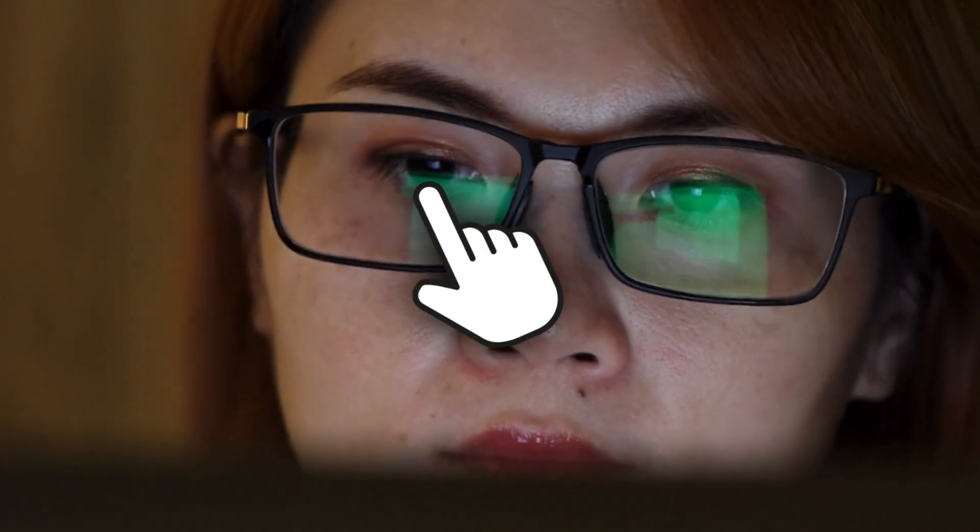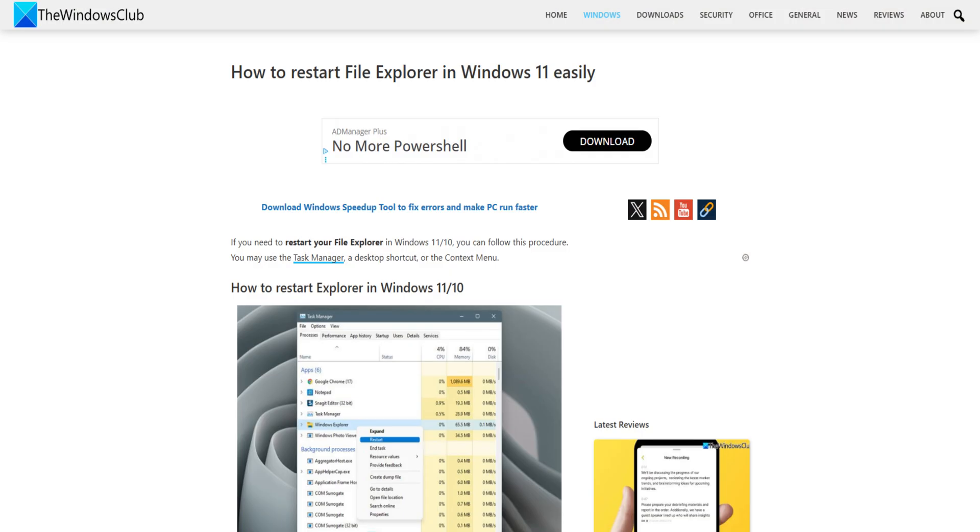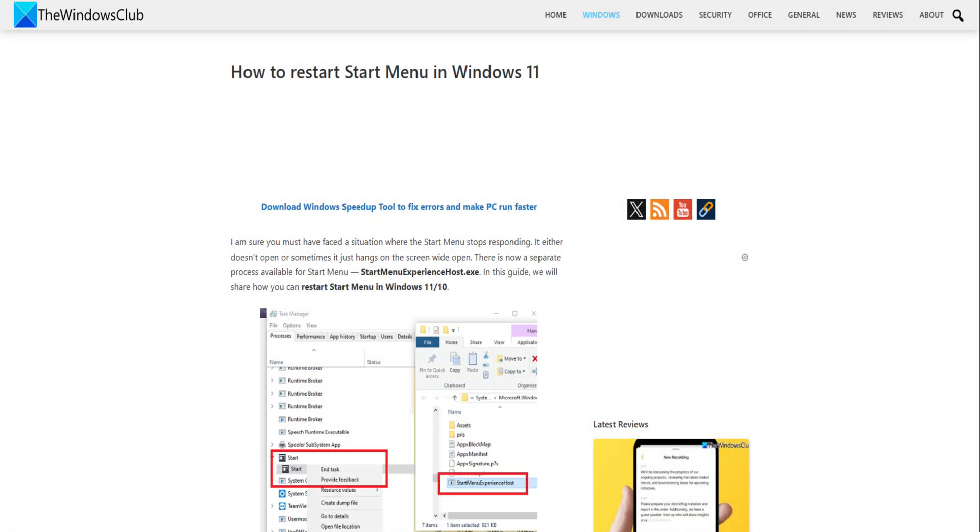If even your mouse or touch is frozen, then you can power down and power on the system. If you are able to move your mouse, then restart Explorer and start menu and see if that helps. Else, click on restart to reboot your PC.